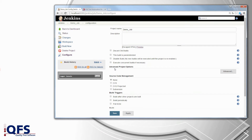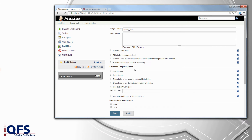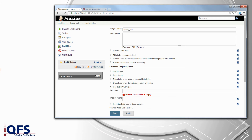First of all you have to set the workspace to the directory containing your test suites. To do so click on the advanced button in the advanced project options then select use custom workspace. Now enter the path to the directory containing your test suites. It doesn't matter if your test suites are in some subfolder as long as they are all relative to the workspace you selected here.